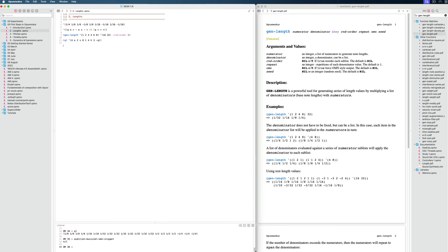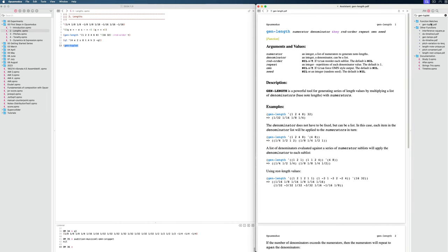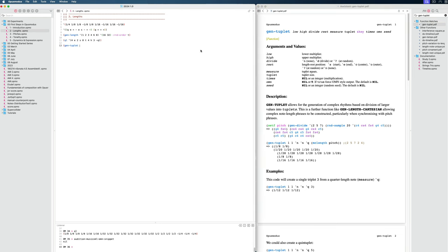The next one, which is definitely not so simple, is called gen-tuplet. This one allows you to make fairly complex rhythms and, as the name implies, work with tuplets in a more convenient way. It takes quite a lot of arguments. The first is a lower multiplier, then an upper multiplier. Then we can say whether we want to divide them — I'll say no. Then rest positions — no for now as well. Then the length of the bar — let's say 4. And then the actual tuplet value. All of this we need to specify.